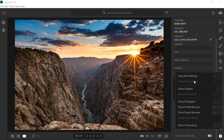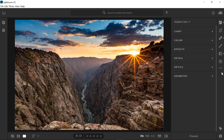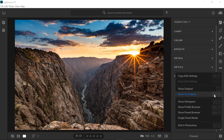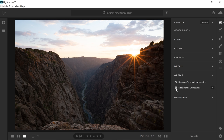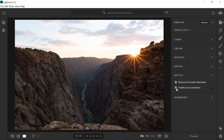Let's revert it to the original and get started on processing this image. The first thing I like to do is come over to the optics section and tick off both of these boxes. I'm going to remove chromatic aberrations and enable lens corrections. This really just fixes any imperfections you might have with your current lens or camera setup. This one was a little warped, and that lens tends to vignette on the outside a little bit, so enabling these fixes that.